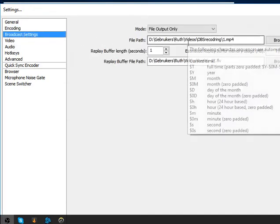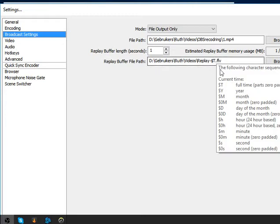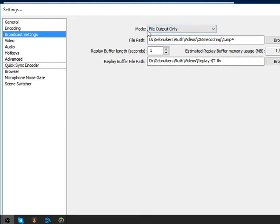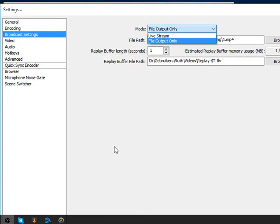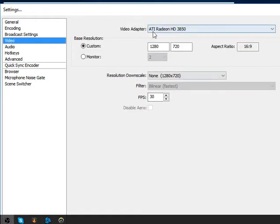The broadcast settings is where your video gets sent, so you have to put it on the correct output. This recording setting should not be touched — I'll put it on file output. But if you're streaming, you have to click live stream and go to the stream key. Get your stream key from Twitch if you're streaming to Twitch.